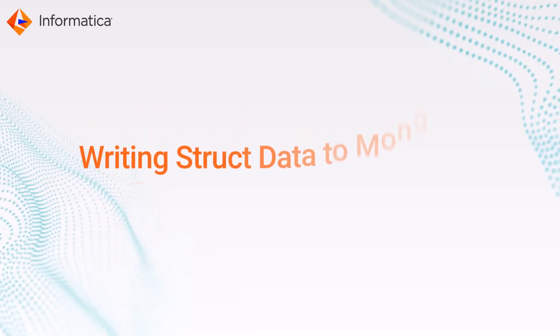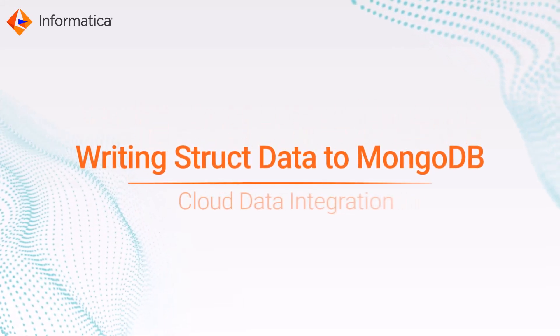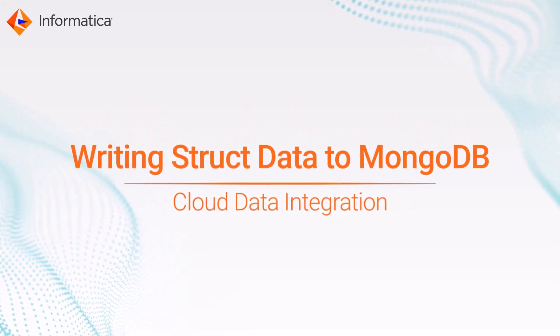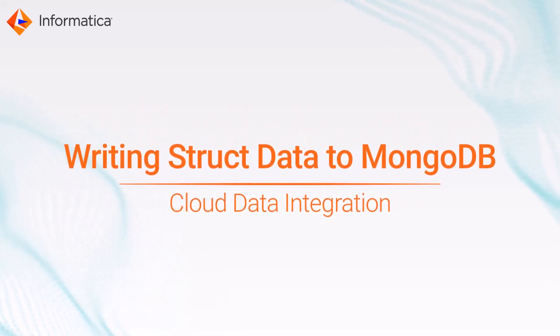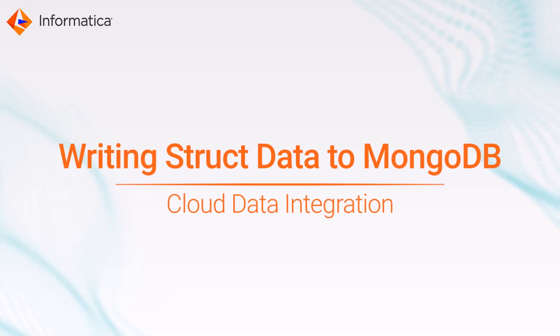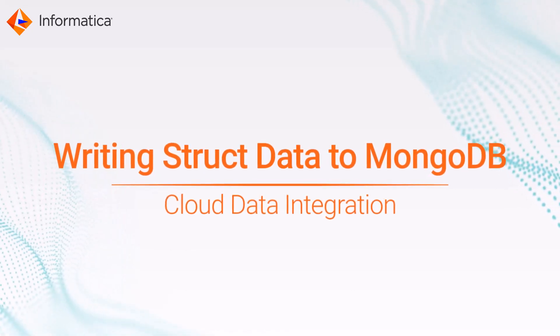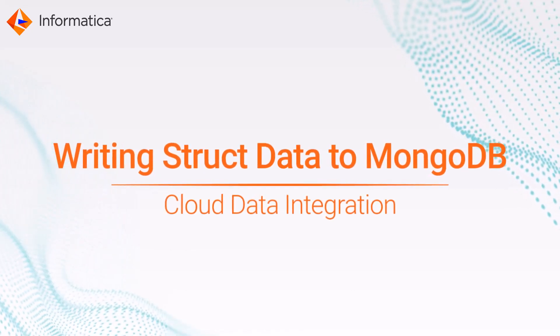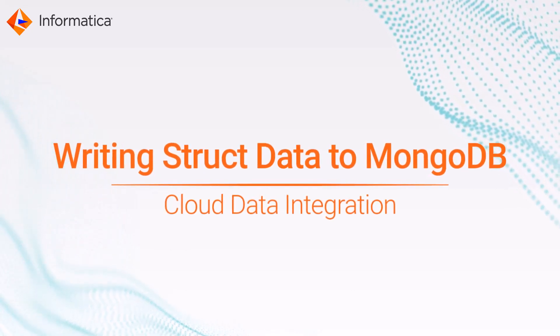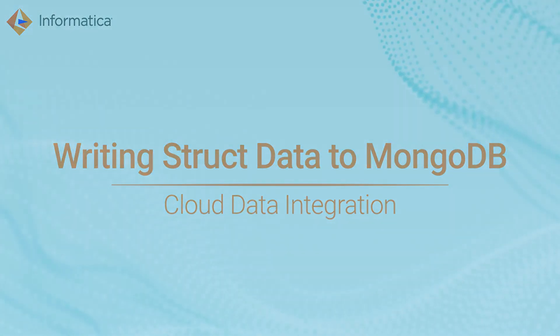This video shows how to use a MongoDB v2 connector to write struct data to a MongoDB v2 target from Informatica Cloud Data Integration.